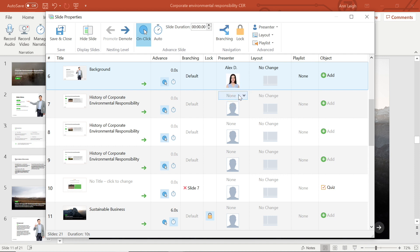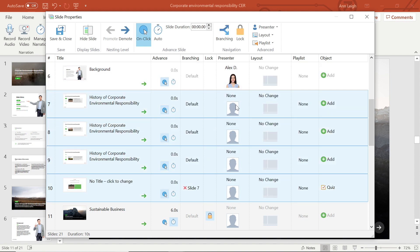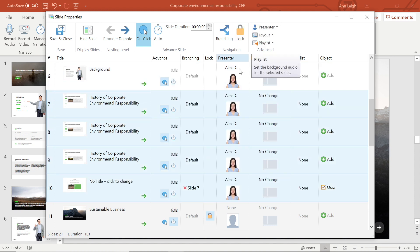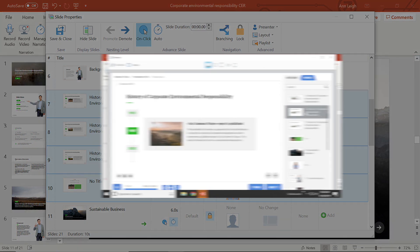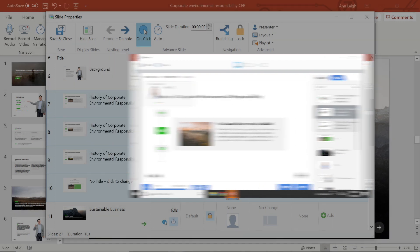Of course, you can also add a presenter to multiple tabs at once and with a right click as well. Now all of these slides have a presenter. Your presenter info may appear at the top of the outline or at the bottom depending on your player settings.